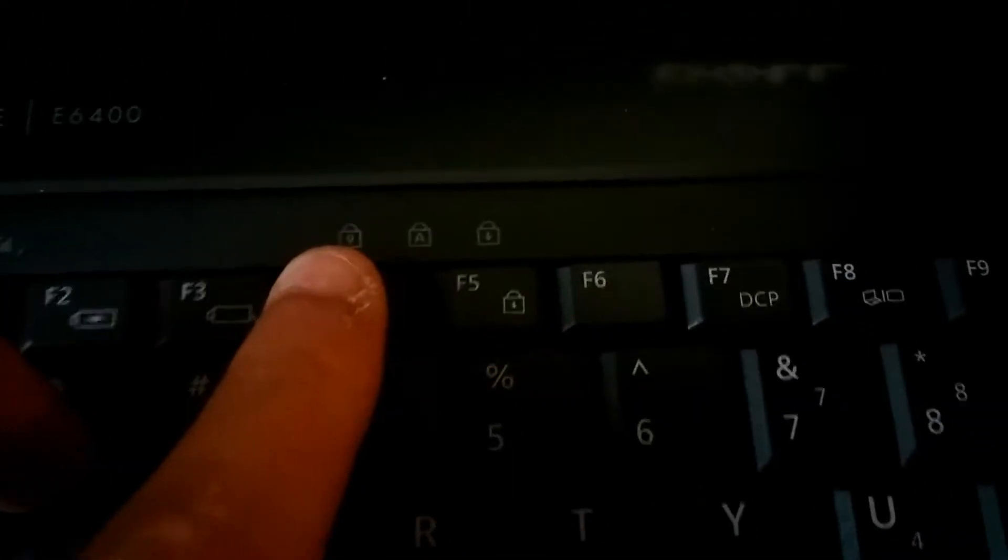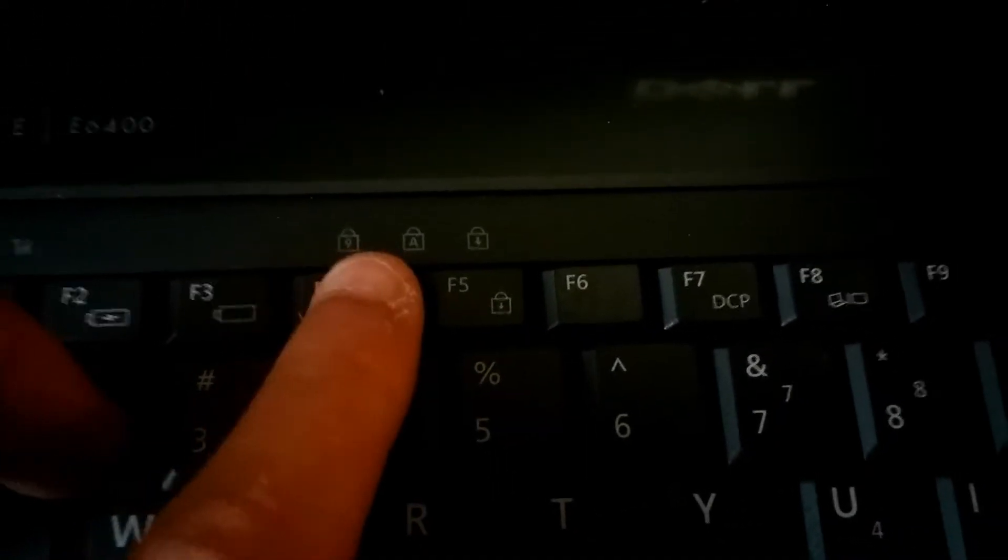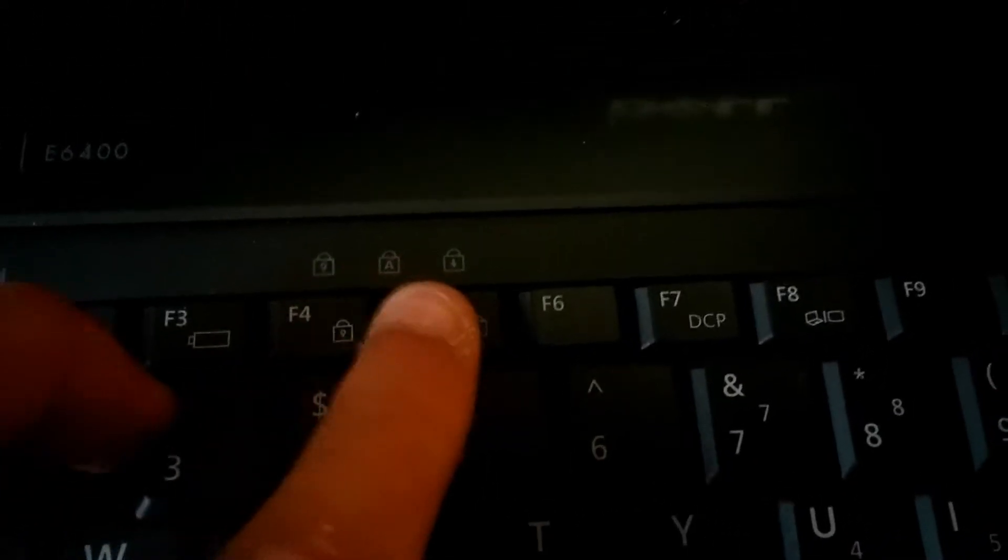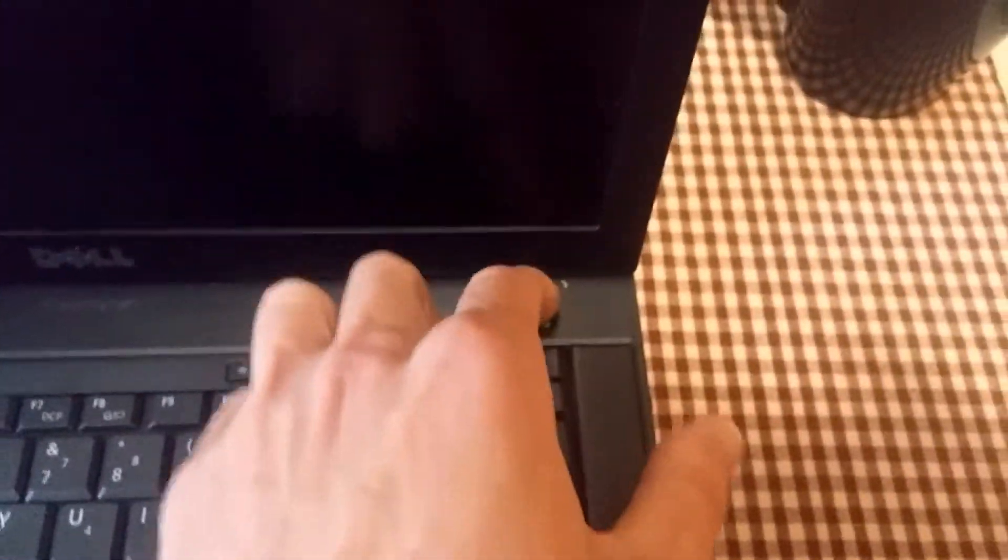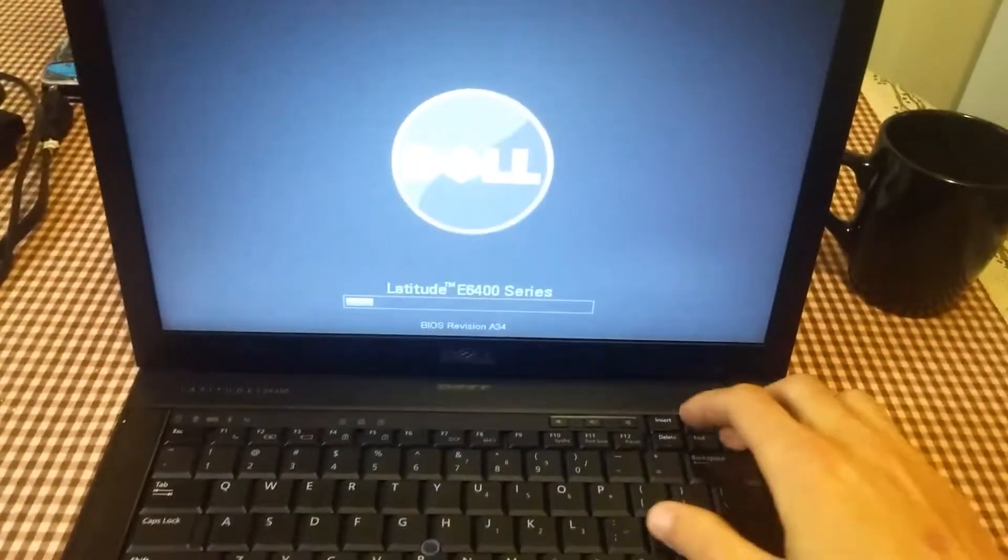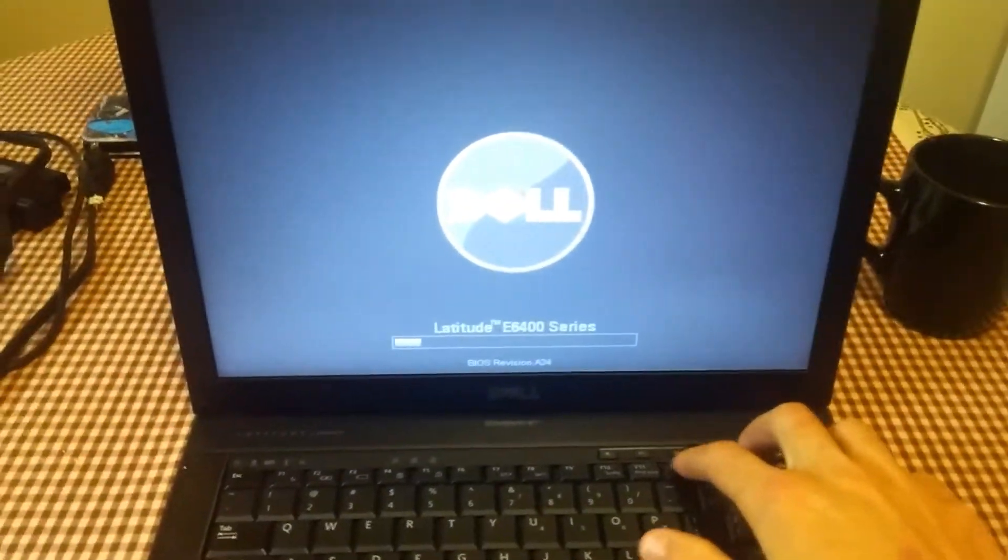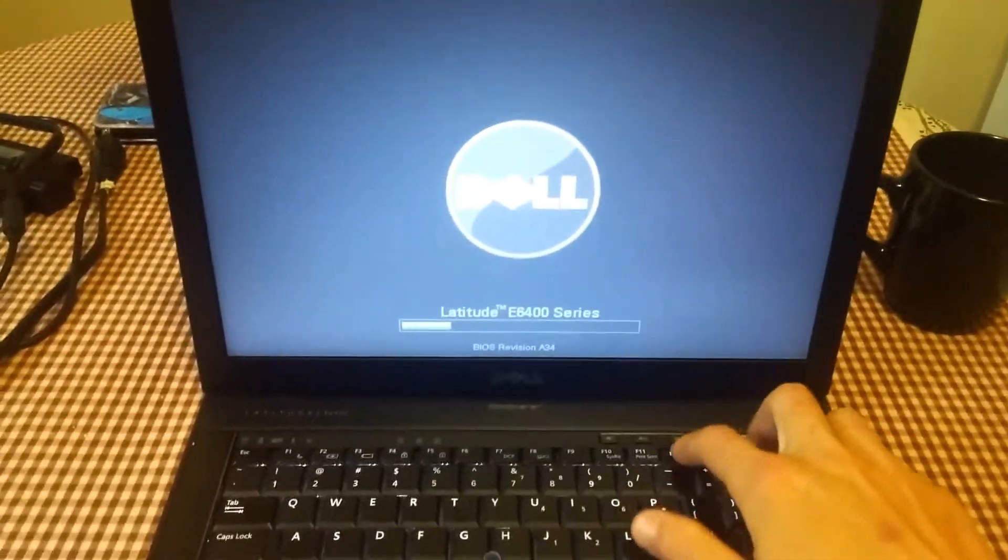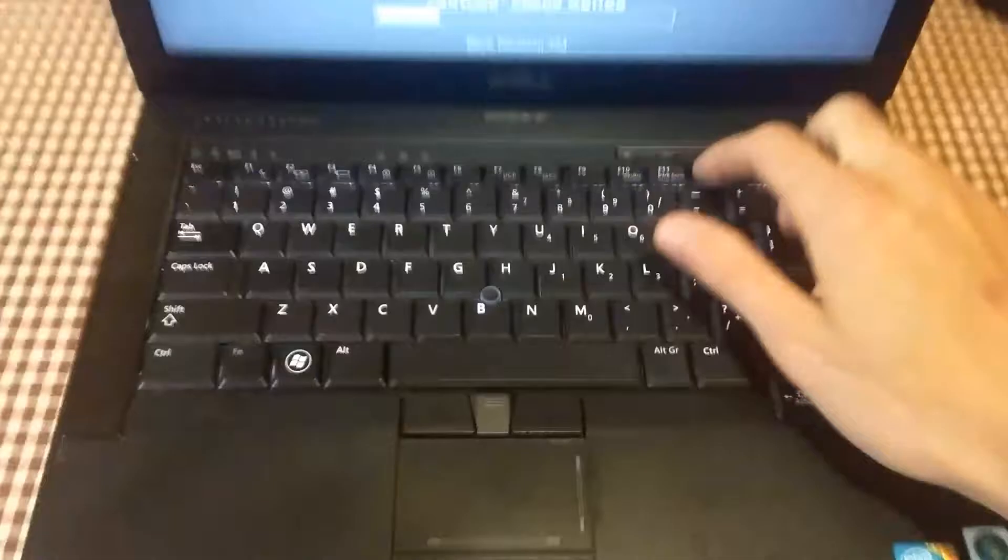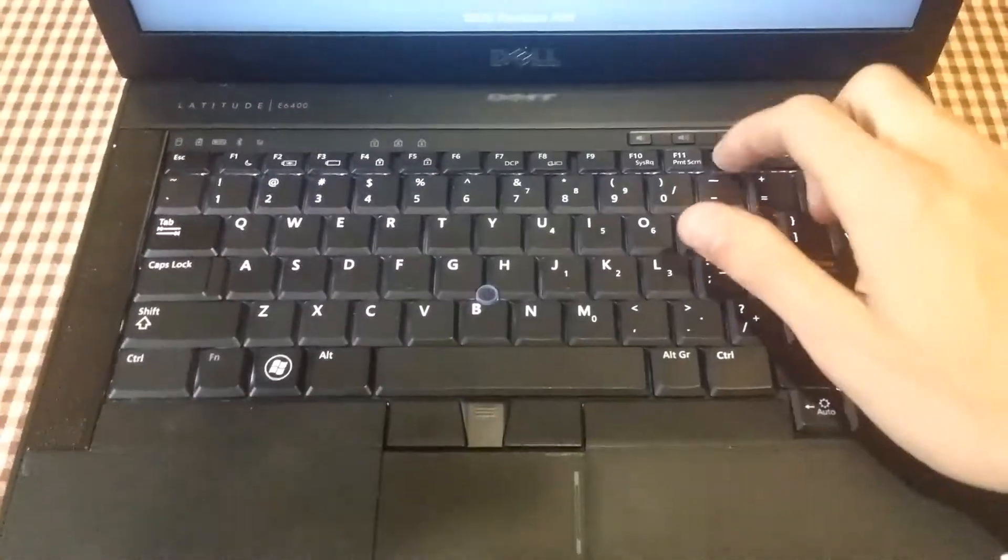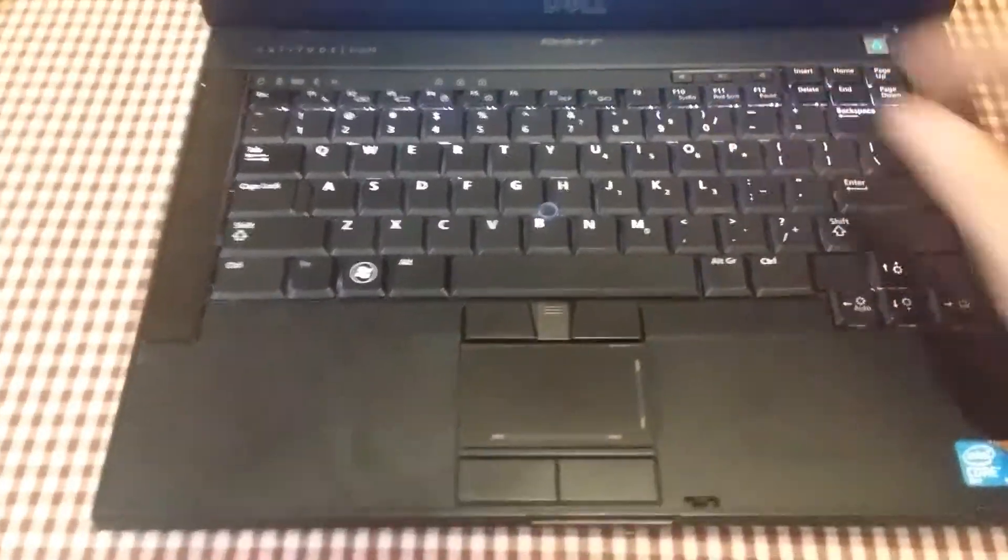And then over here you can see you have your numpad light, caps lock, and scroll lock. Power button is over here. We'll actually power the machine on to show that it does work, and then we'll just go ahead and start mashing the crap out of the F12 button.